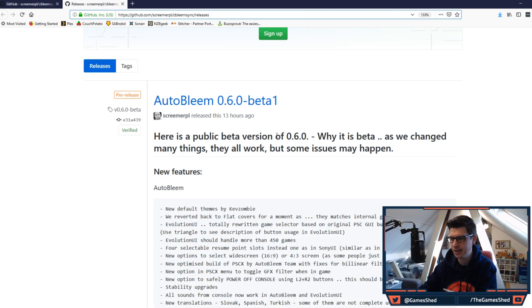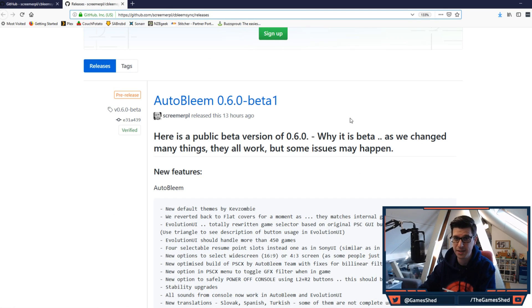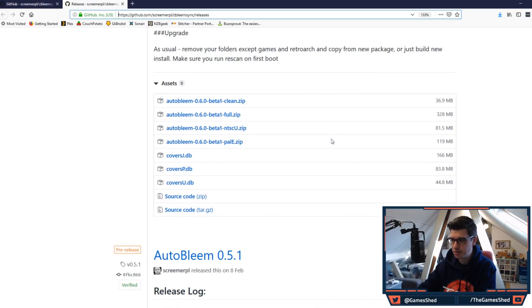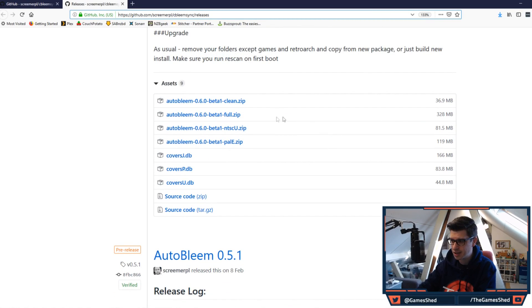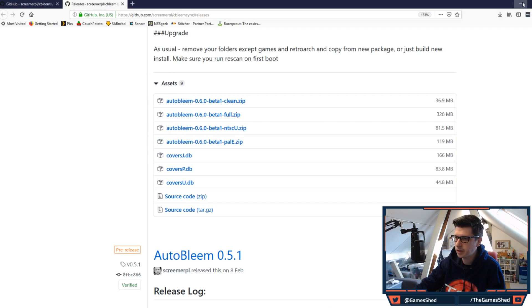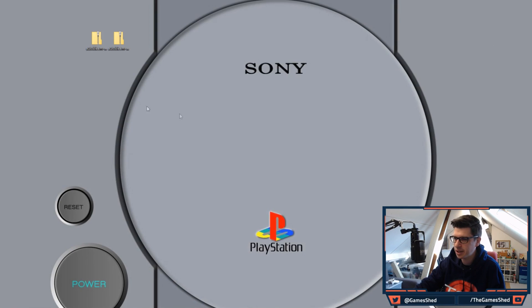It goes through how to do it. That's what we're going to do right now. So here we go. Here is the release AutoBleem 0.6.0 beta 1. So we do here is we scroll to the bottom. We are going to grab the full zip. Here we go, so let's click on that. Let that download. Okay, so once that has finished downloading, all you have to do is open up the zip file.